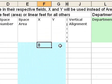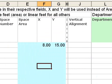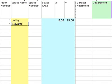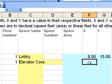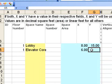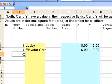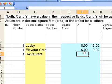8 by 15 meters for a lobby. Another element on the ground floor might be an elevator. We'll make that one 6 by 9. And maybe a restaurant. Make that 15 by 30.